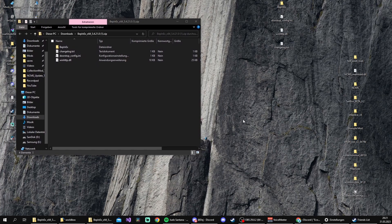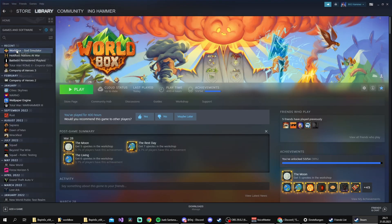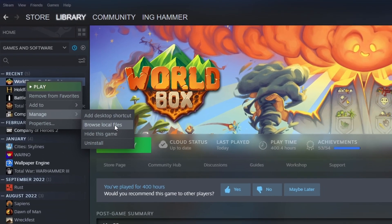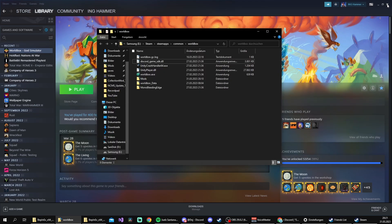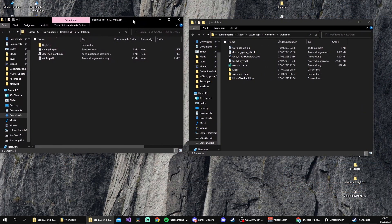Next thing is to locate WorldBox itself in the explorer. We're gonna open Steam, head to the library, right-click WorldBox, go to Manage, then Browse Local Files, and then we close Steam. Now we have both windows open.